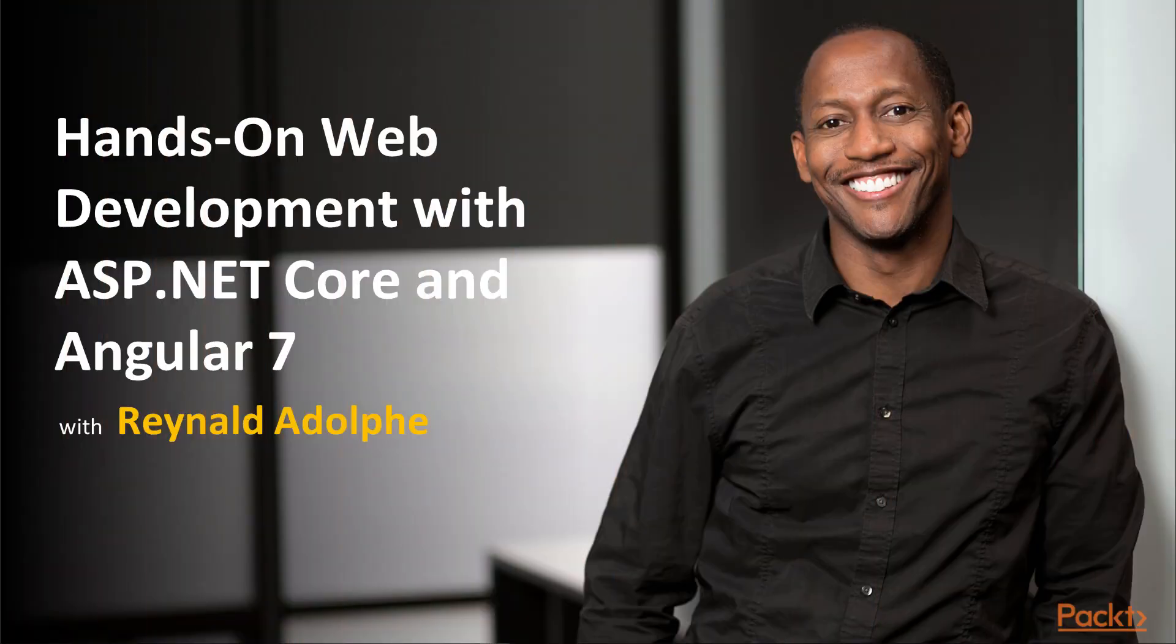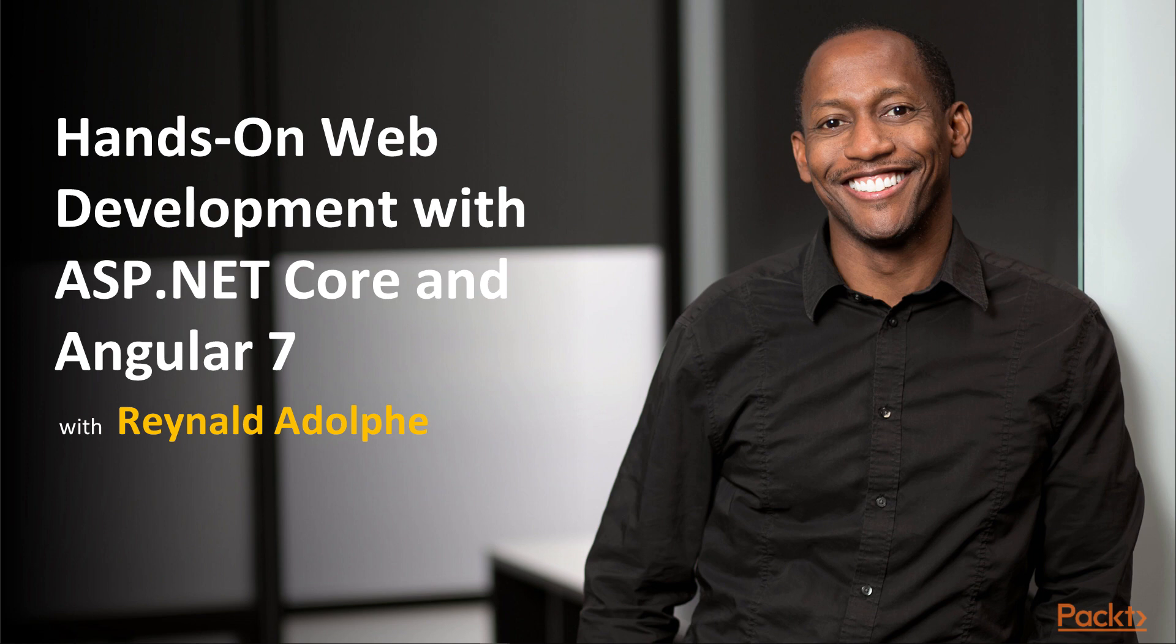Hi everyone, welcome to Hands-On Web Development with ASP.NET Core and Angular 7. My name is Reynald Adolphe and I will be guiding you through the process of building an online store to sell DVD movies using the technology of Angular 7 and ASP.NET.